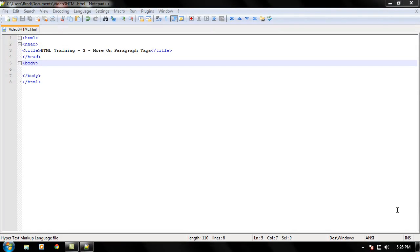Hello everyone and welcome to another video brought to you by webvidtuts.com. This is video 3 in the HTML training series and in this video we are going to do a little bit more with paragraph tags and how they actually work in the HTML document.